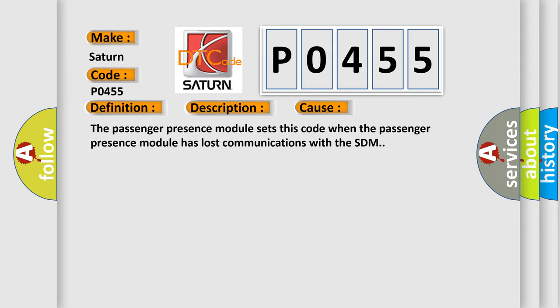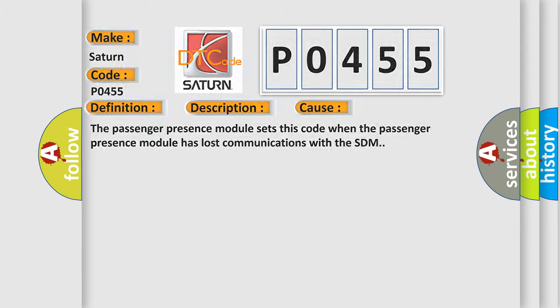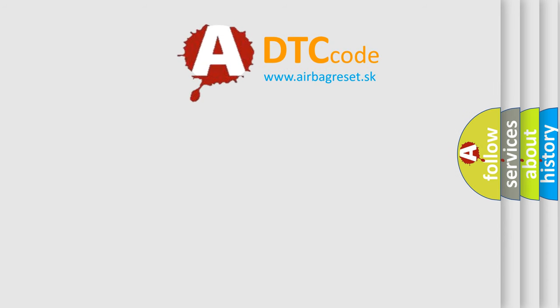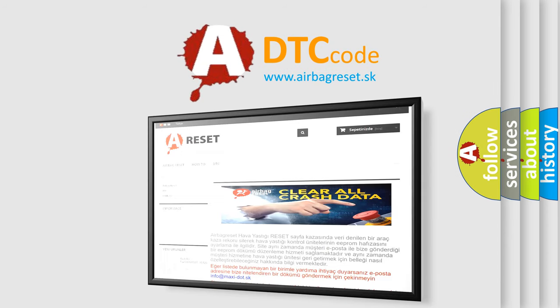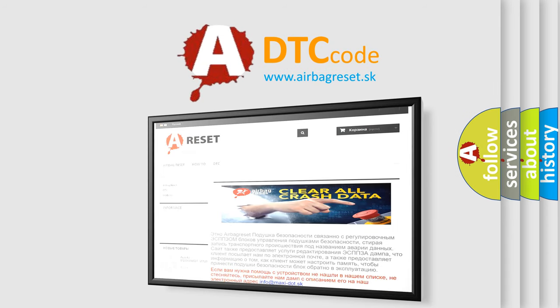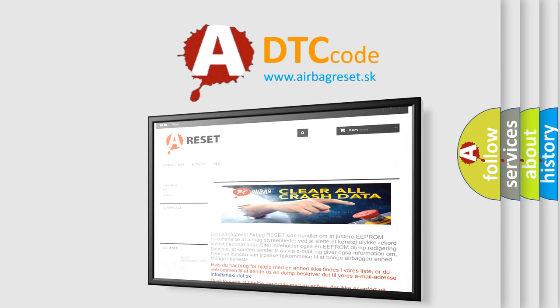The Airbag Reset website aims to provide information in 52 languages. Thank you for your attention and stay tuned for the next video.